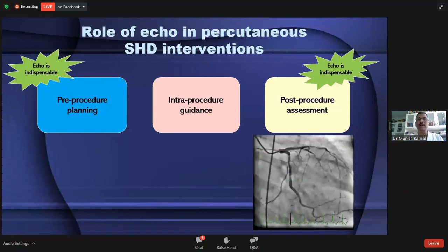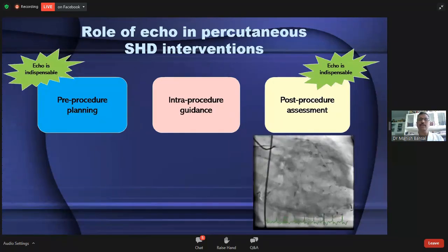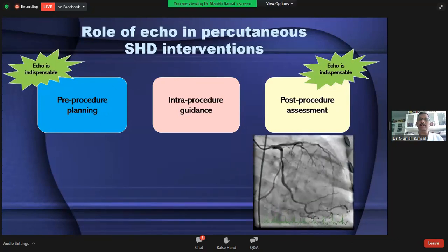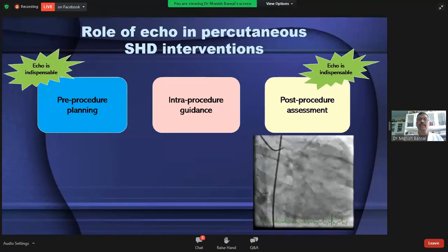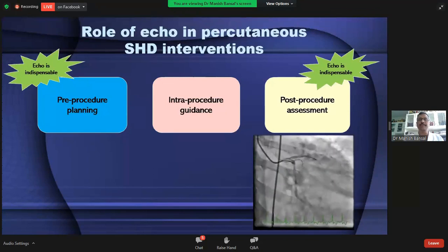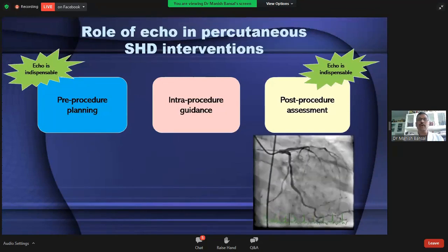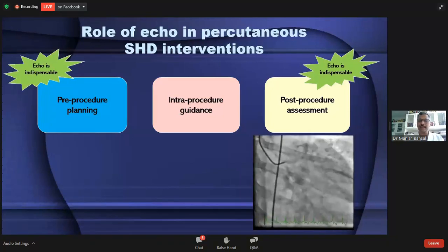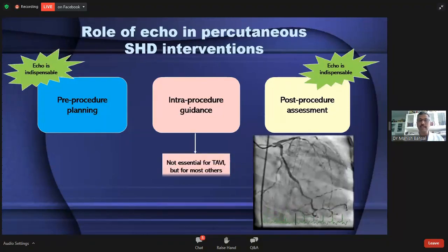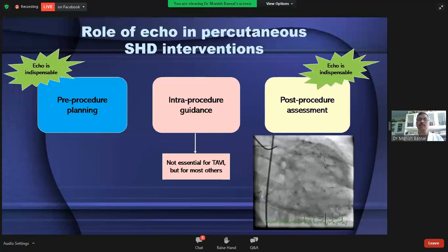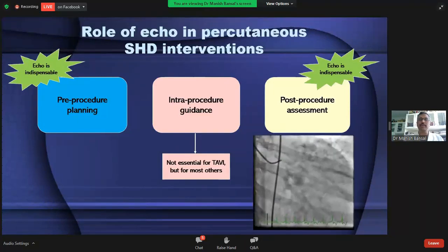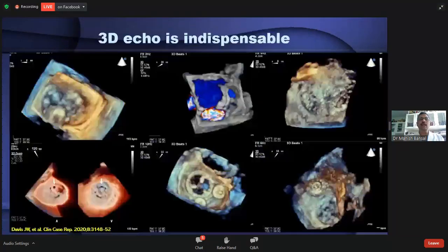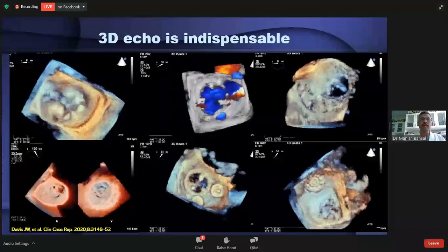Echo has also become very important for intra-procedure guidance. Unlike coronary arteries, walls and soft tissues of the heart are not seen in fluoroscopy, so we need imaging guidance, and for that TEE is the ideal modality to guide the procedure. Unless we have an anatomic landmark like a heavily calcified aortic annulus — which is usually present in patients undergoing TAVI — for most other procedures echo is indispensable.